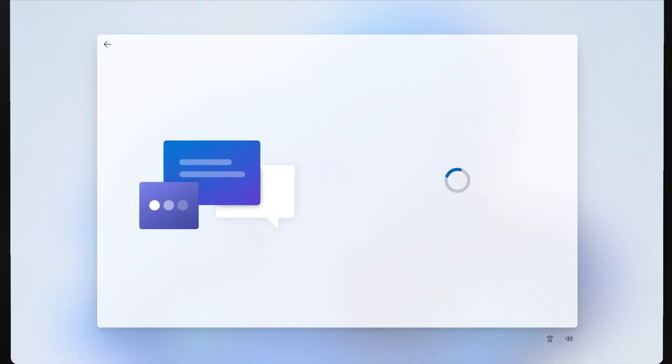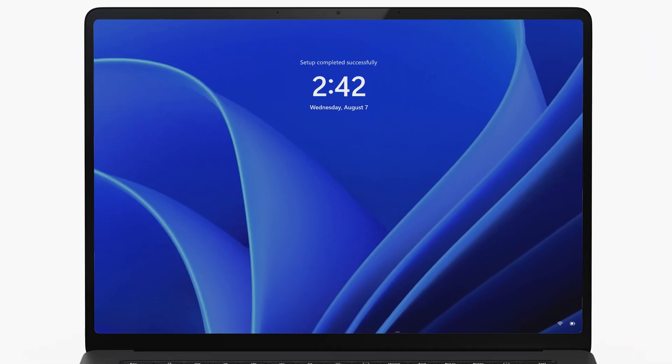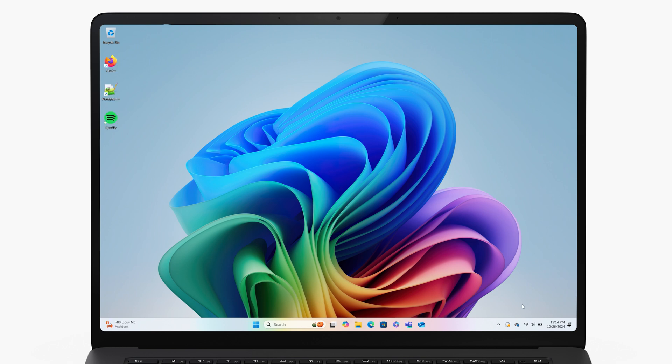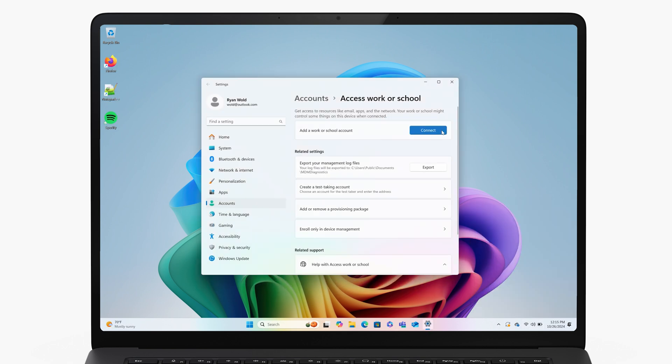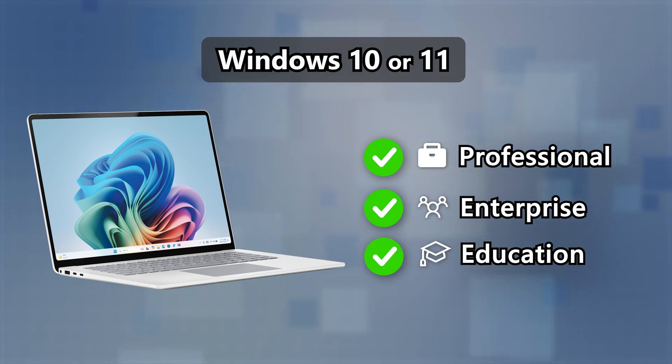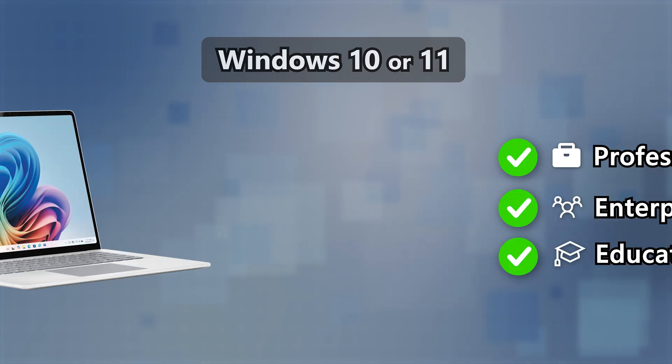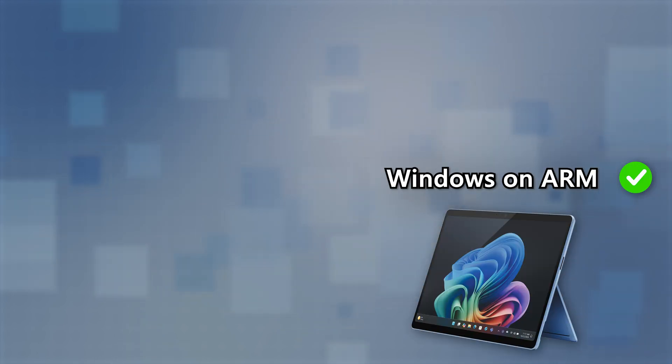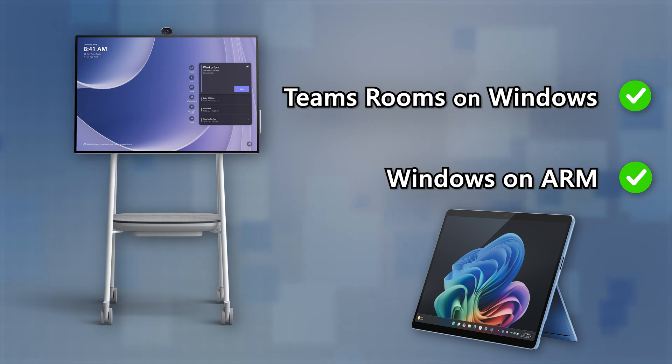Today I'm excited to kick off a three-part video series where we'll be diving into the world of provisioning packages, which can be used to automate the Windows initial out-of-box experience as well as a bunch of other things like installing applications, configuring network connectivity, and Entra ID joining a device. The only requirement is the device needs to be running Windows Pro, Enterprise, or Education Edition of Windows 10 or 11, and packages also work with Windows on ARM and Teams Rooms on Windows systems such as a Surface Hub.